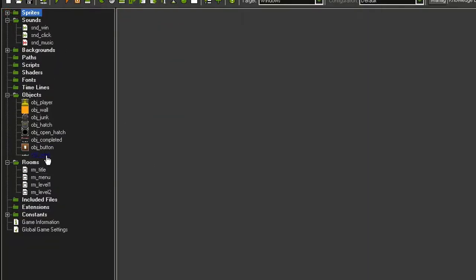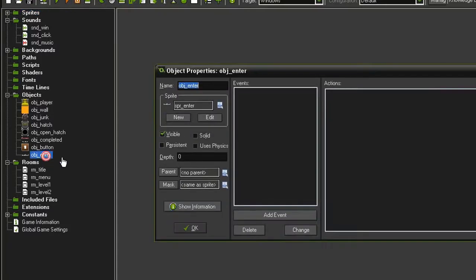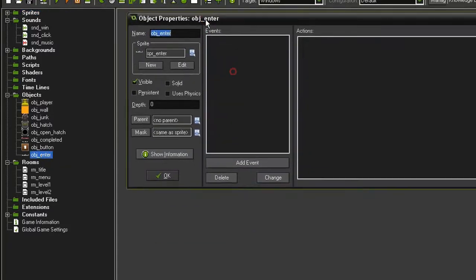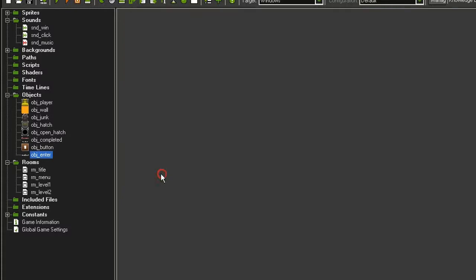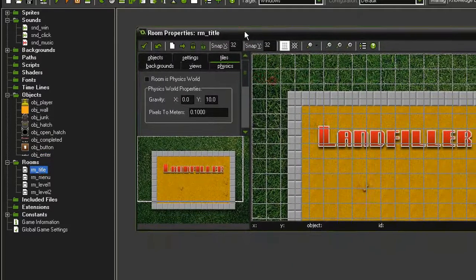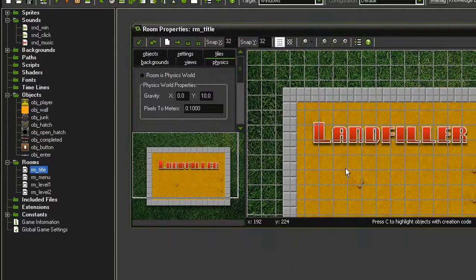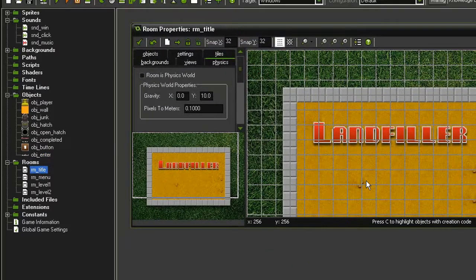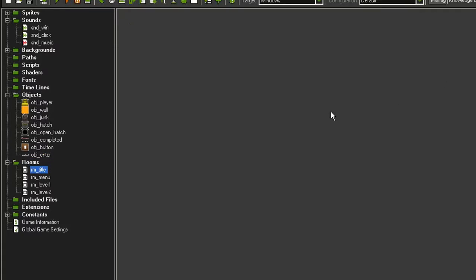I have also created an object from that, which is not solid, it's visible, has no parent. And then I've created a title screen room that has the title background in it. But before we set that up, let's look at our sound assets again.